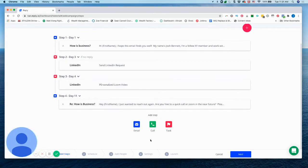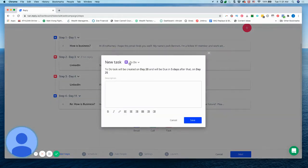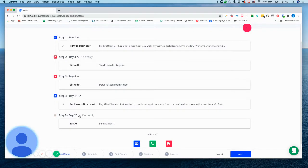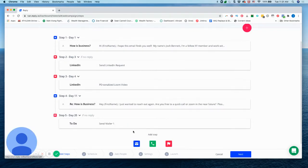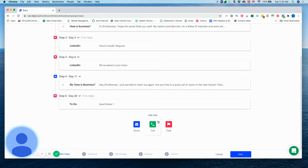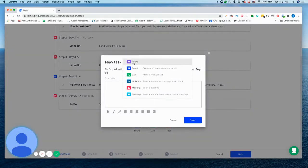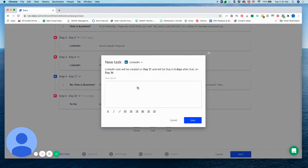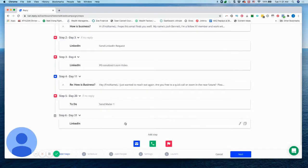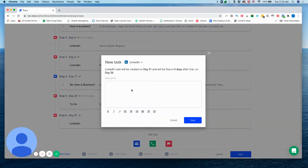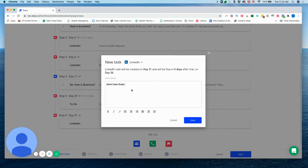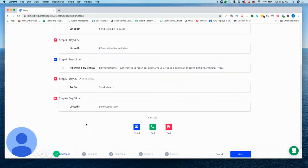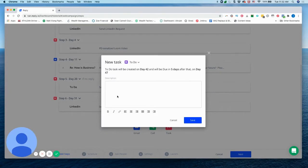And so from there, what I'm gonna do is I'm gonna add a step, we're gonna add a task and this, I'm gonna do send mailer one. So this is going to be like a lumpy mail sort of thing. And then, so I'll send that and then from there, what I'm going to do is I will send another LinkedIn message and this is going to be send a case study.